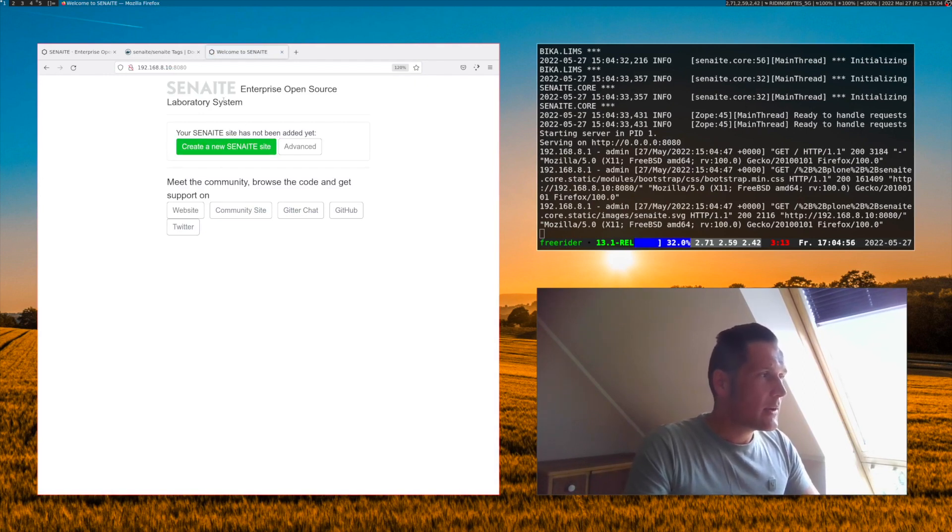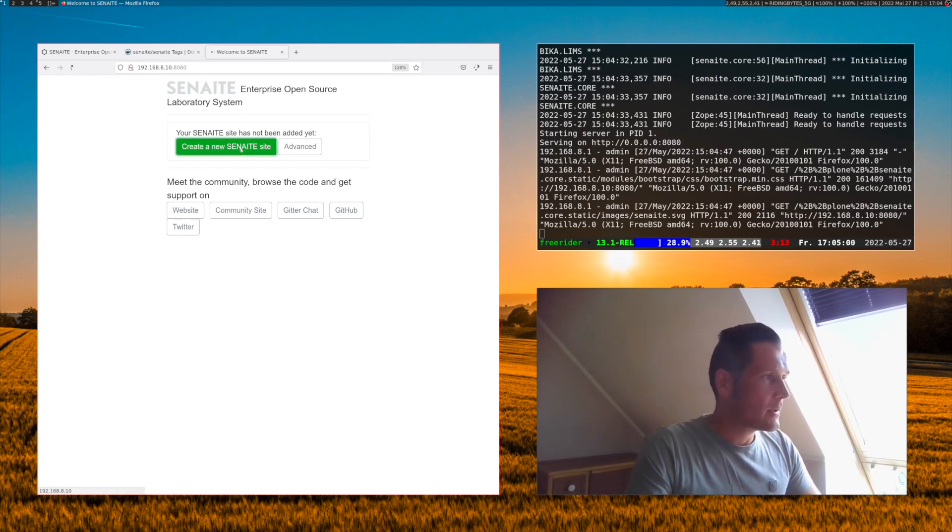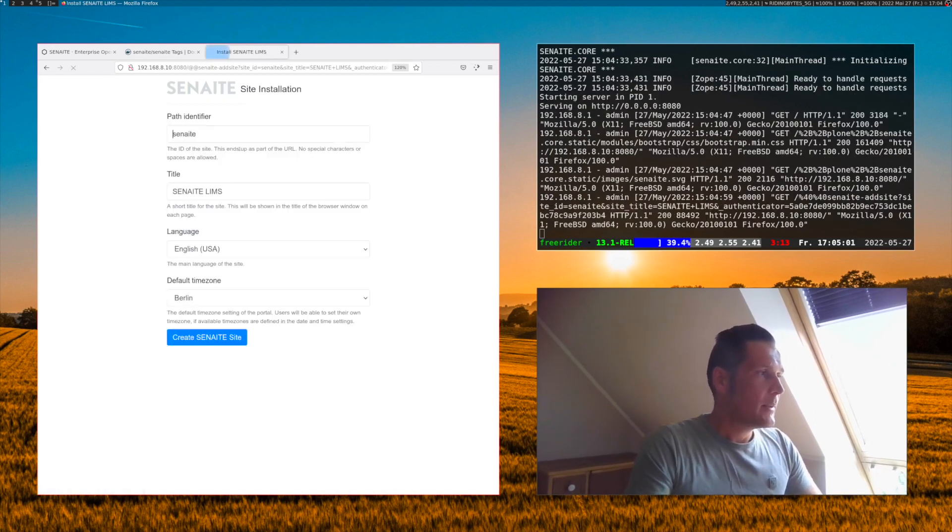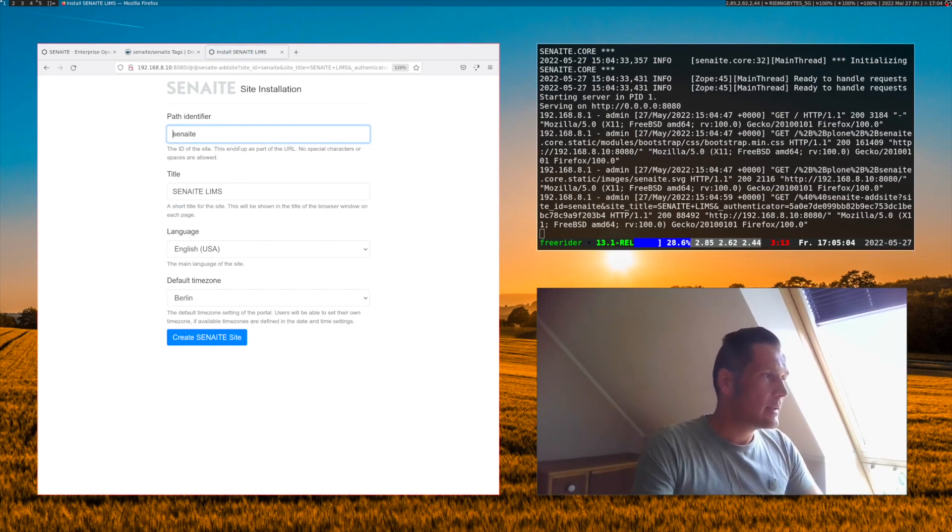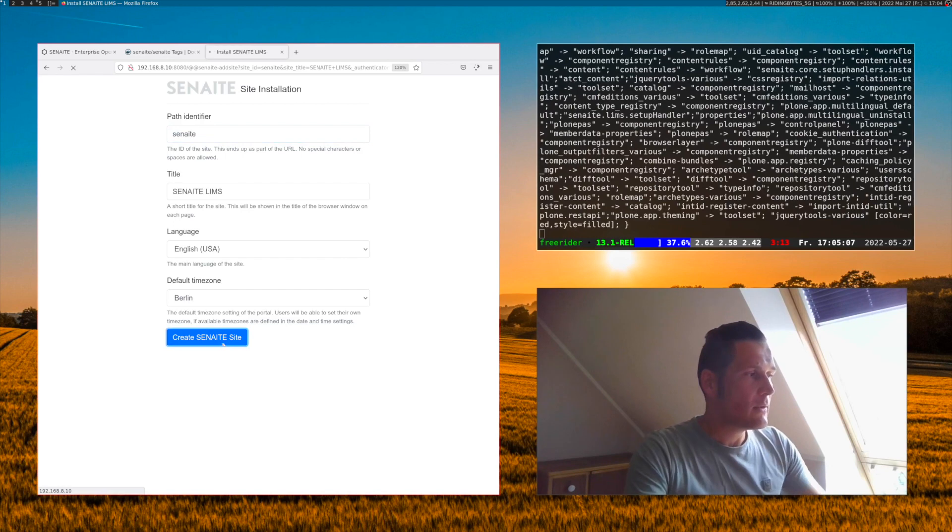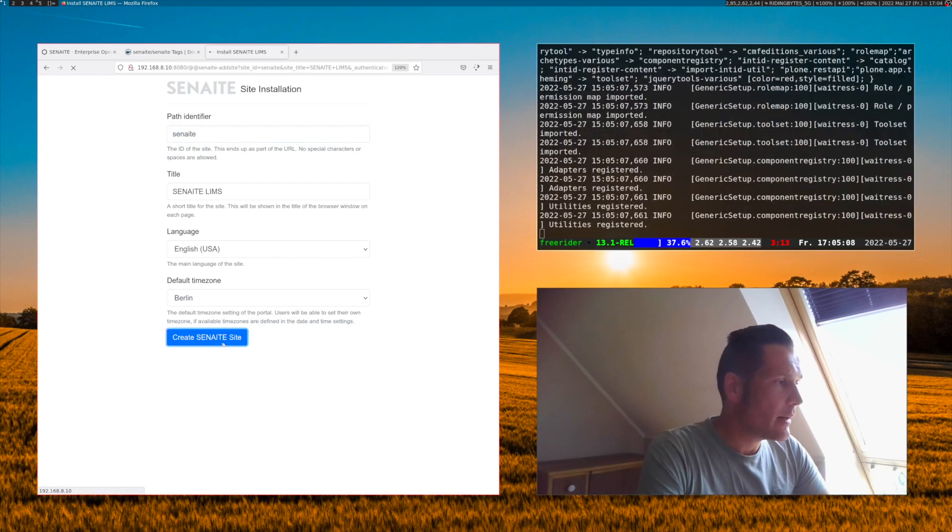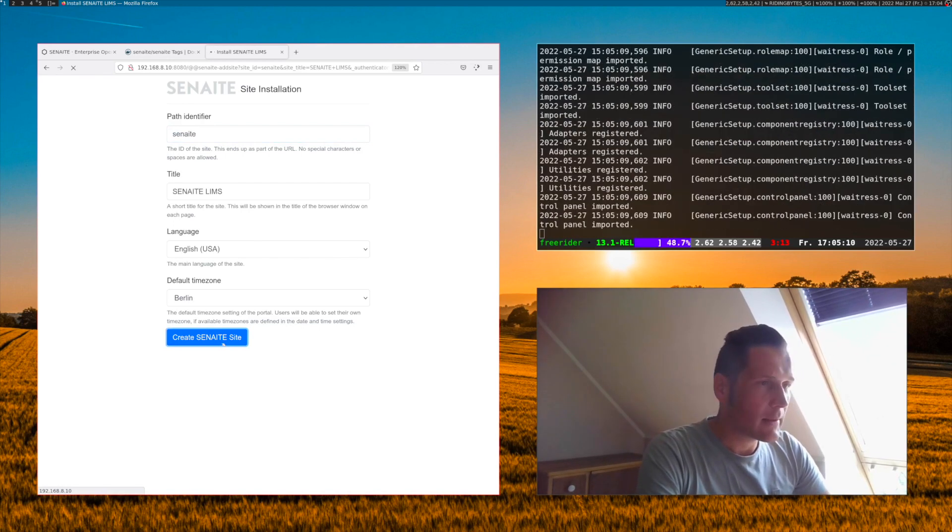We see now here the installation screen for a new Senn8 site because it is not yet installed in the database. Let's create a new Senn8 site and here we can leave the defaults as they are and say create Senn8 site.